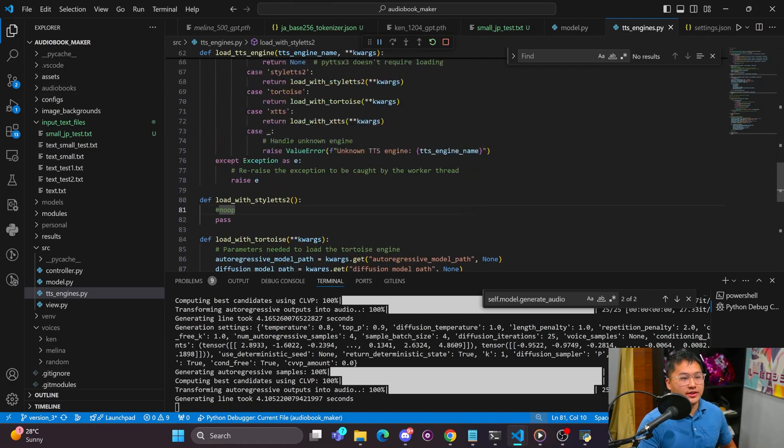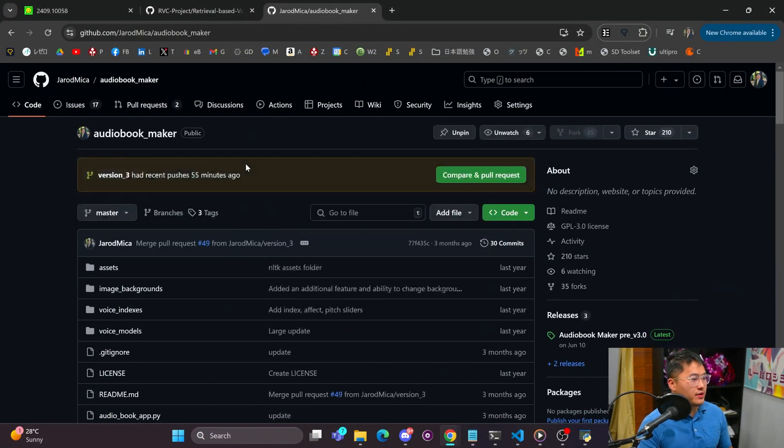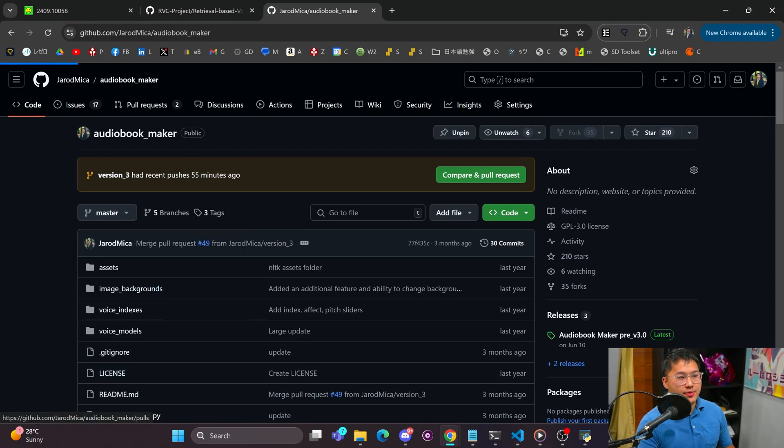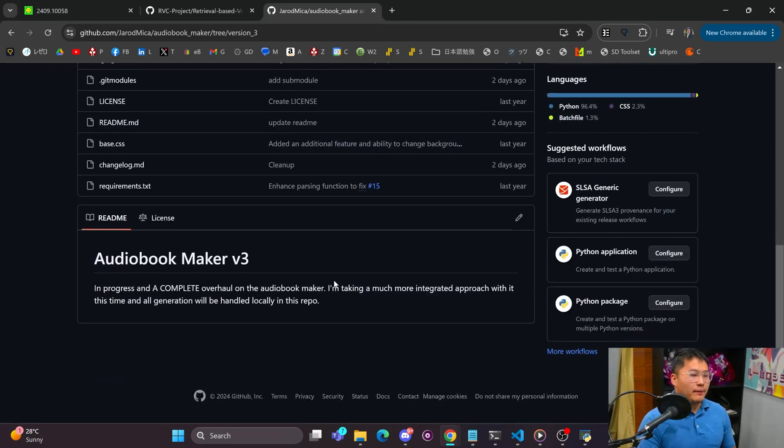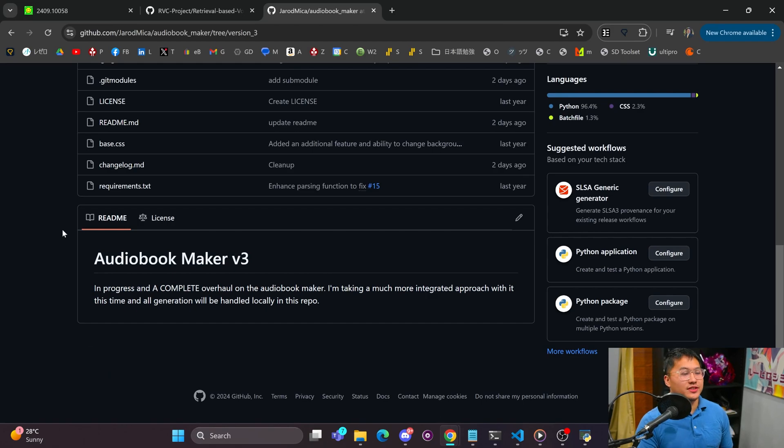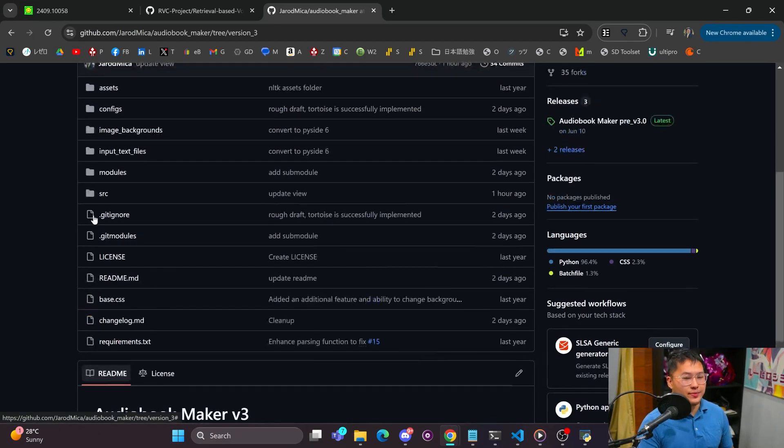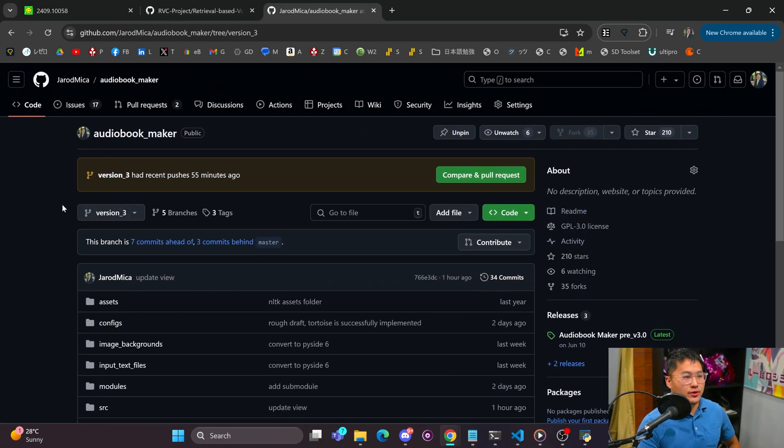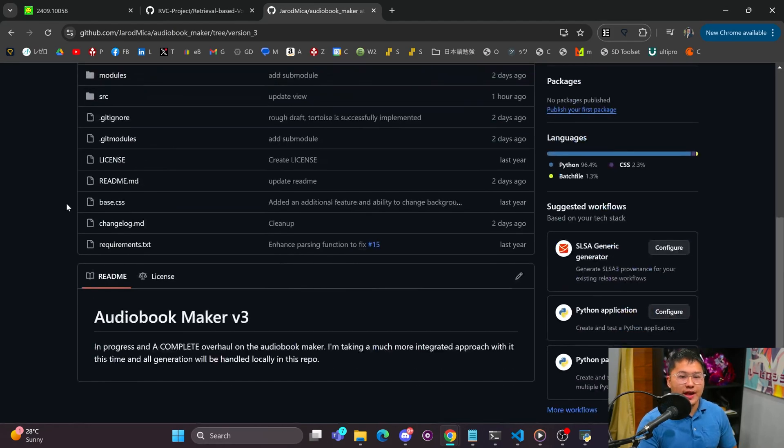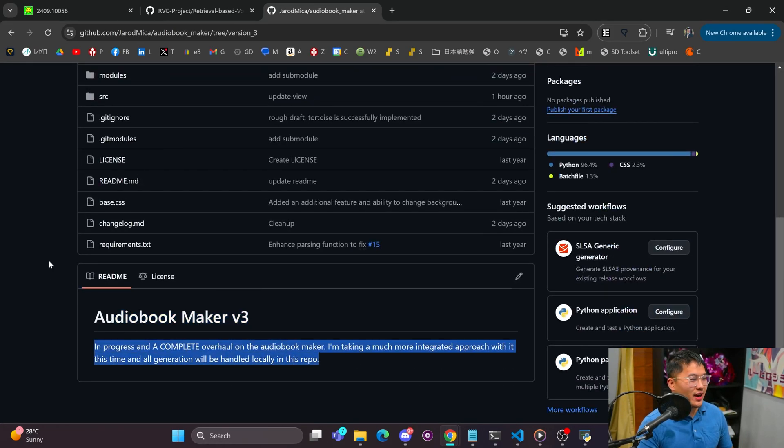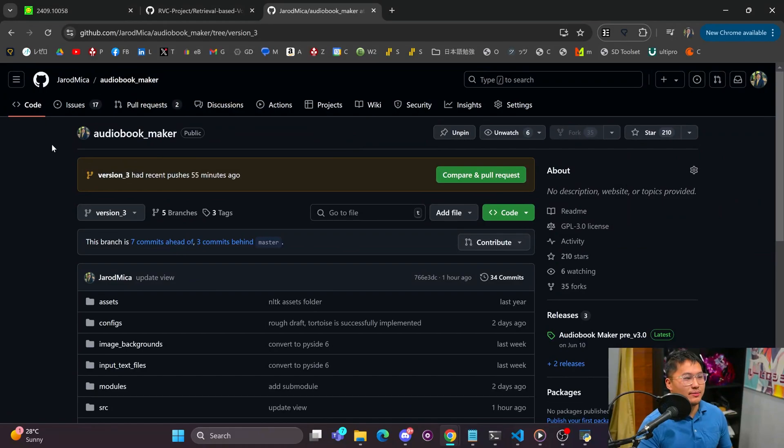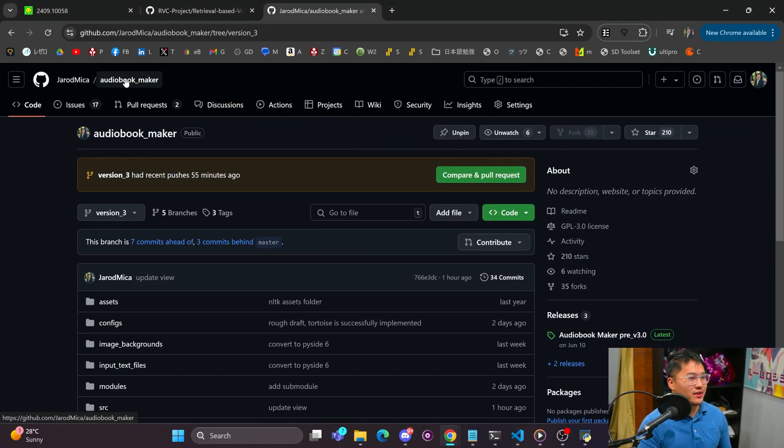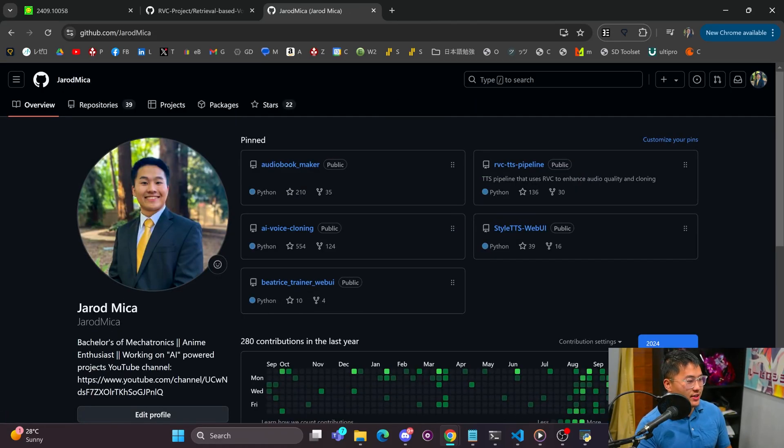So I have ideas on how I'm going to implement that but that'll be coming in the near future. As of right now you can follow my updates on the version 3 branch of the audiobook maker, but there are no installation instructions for it yet. That will be coming as I finish more and more of the functionality. But I think this is going to be pretty awesome. I'm going to be using it to make audiobooks myself and because of that I want to make it as good as possible. So that is a bulk majority of what I have been working on.